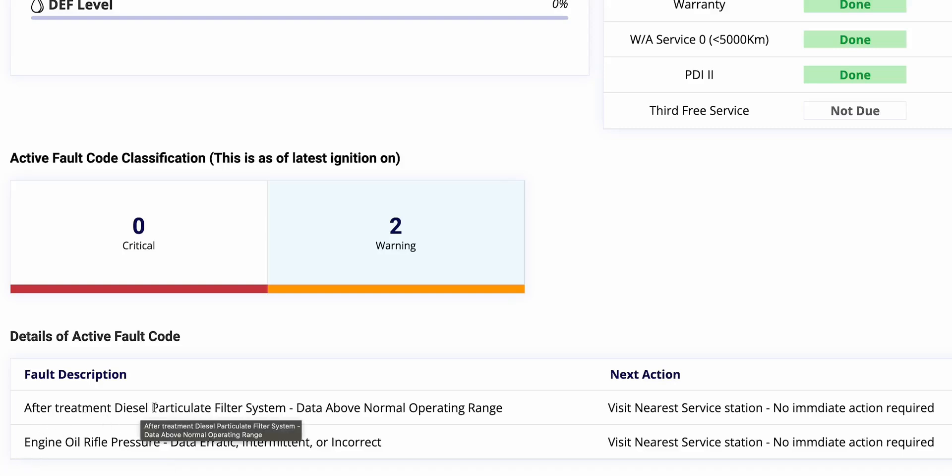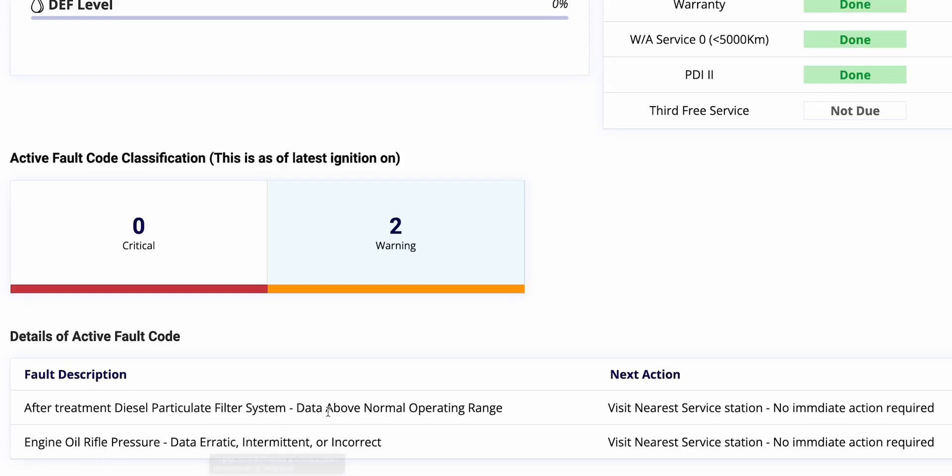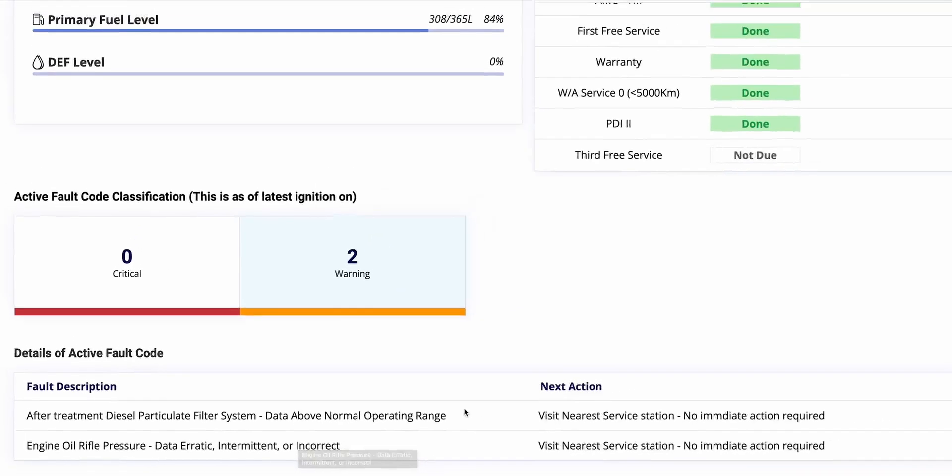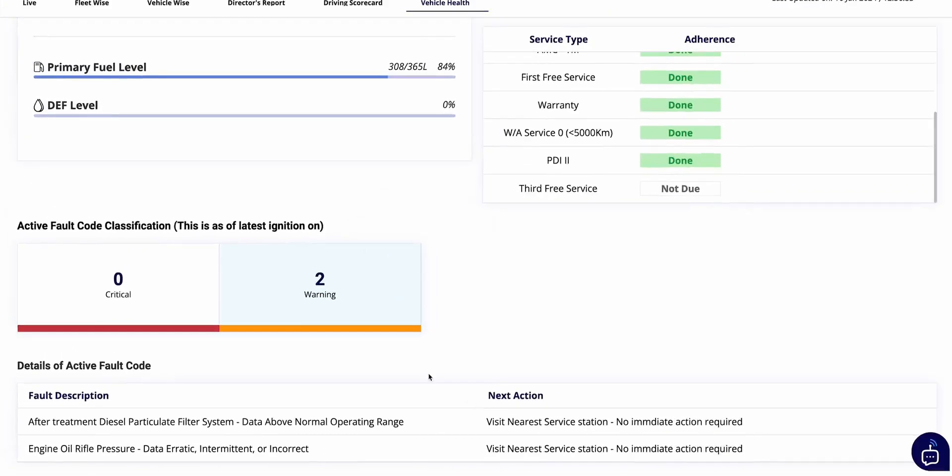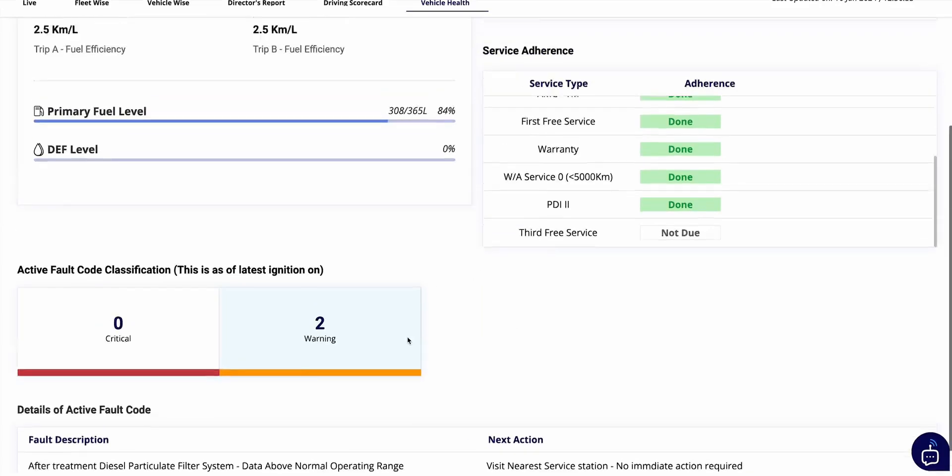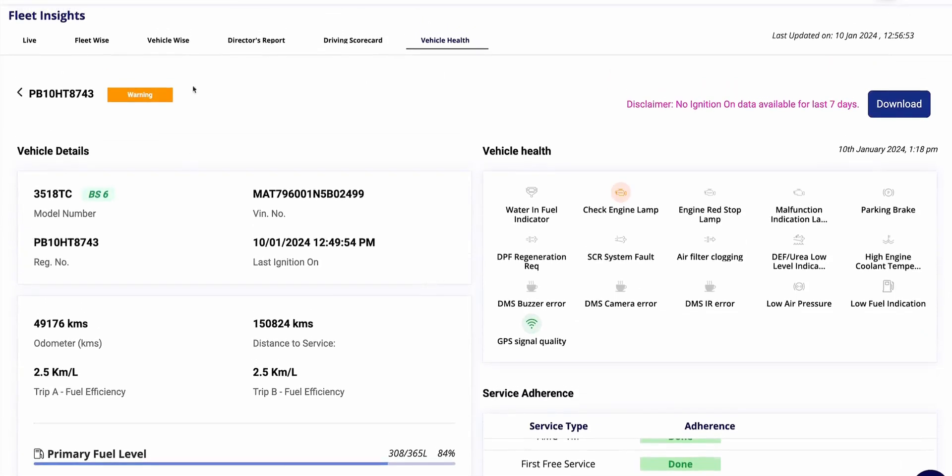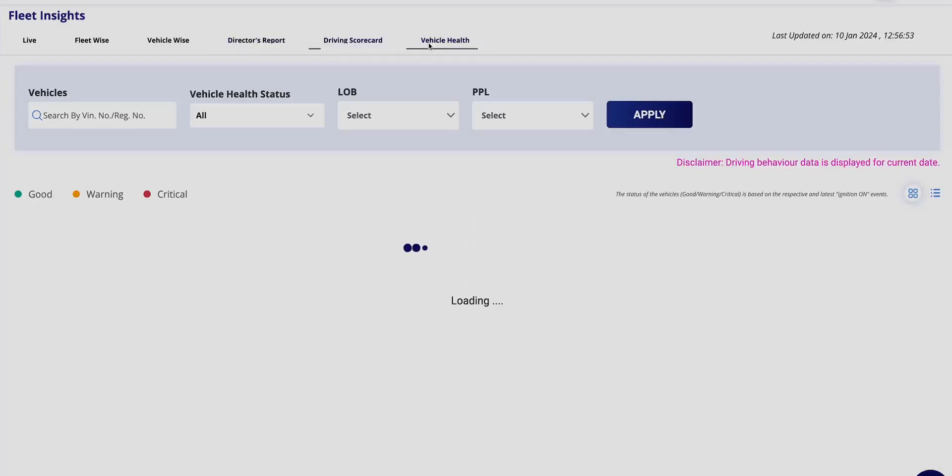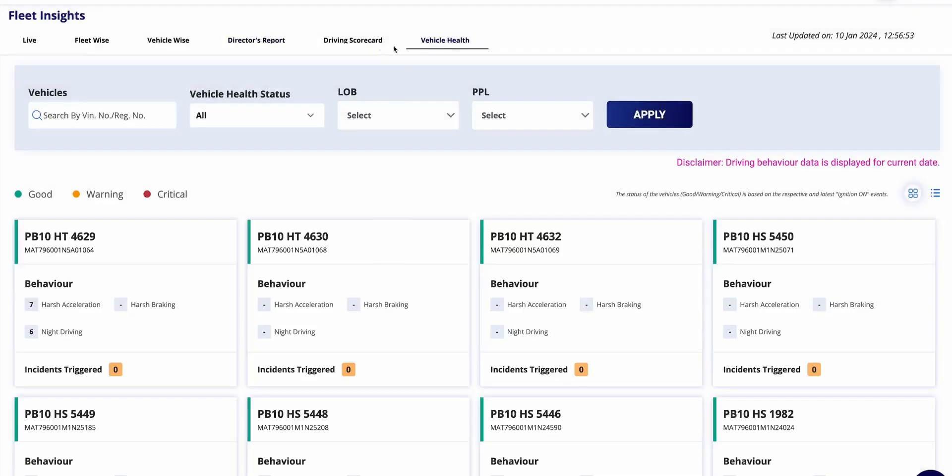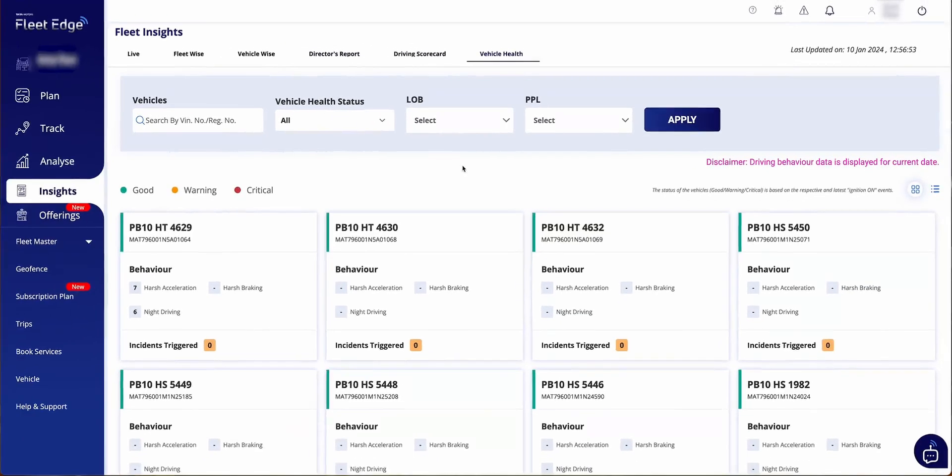This way, without compromising your productivity, the issue can be quickly resolved and vehicle can get back on its way. As you click on the critical or warning tile, you get the full description of the fault code. Like for example, here it is after treatment diesel particulate filter system, and another fault code is engine oil rifle pressure data erratic. For these fault codes, the portal is suggesting that whenever you can get in your nearest service station, you can get it checked, but for now there is no immediate action required.